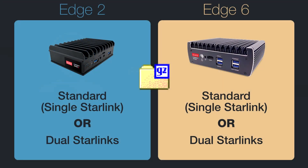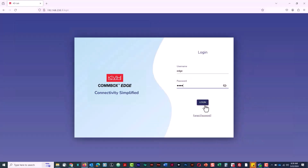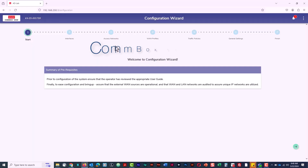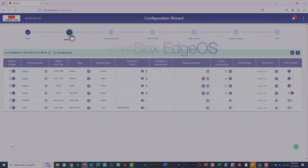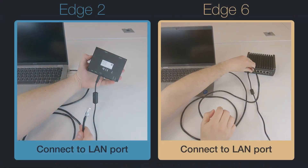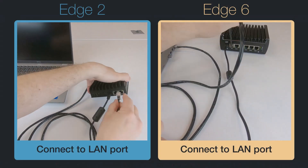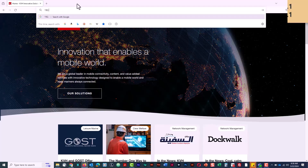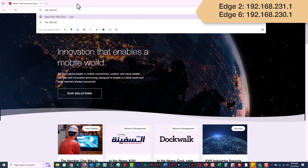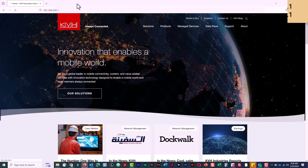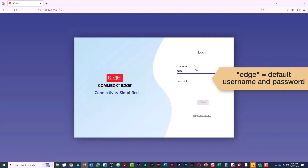Save the file to your laptop. To load the config file, you need to access the Edge device's web interface called the Combox Edge OS. Connect your laptop to the LAN port. Then launch your web browser and enter the Edge device's IP address, which differs by model. Log in with your admin credentials.